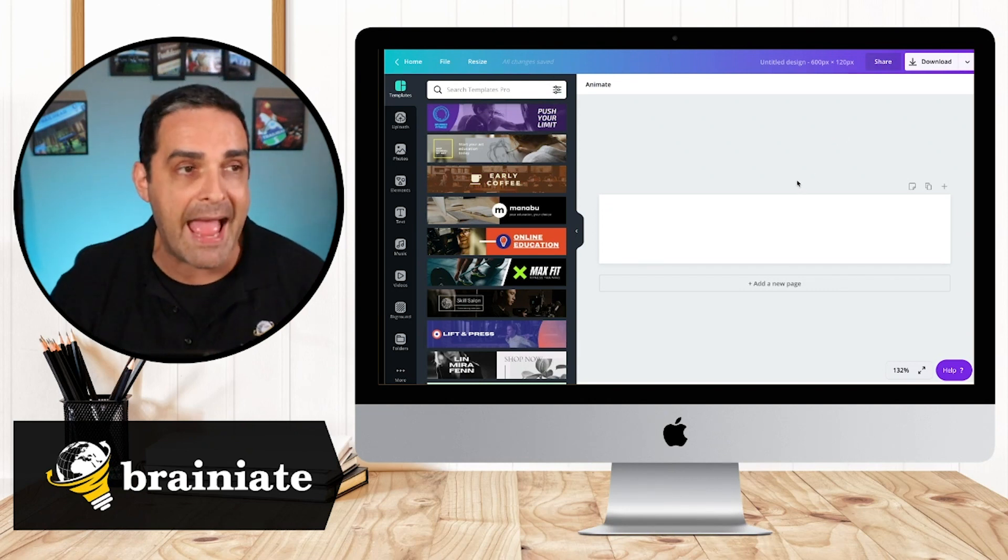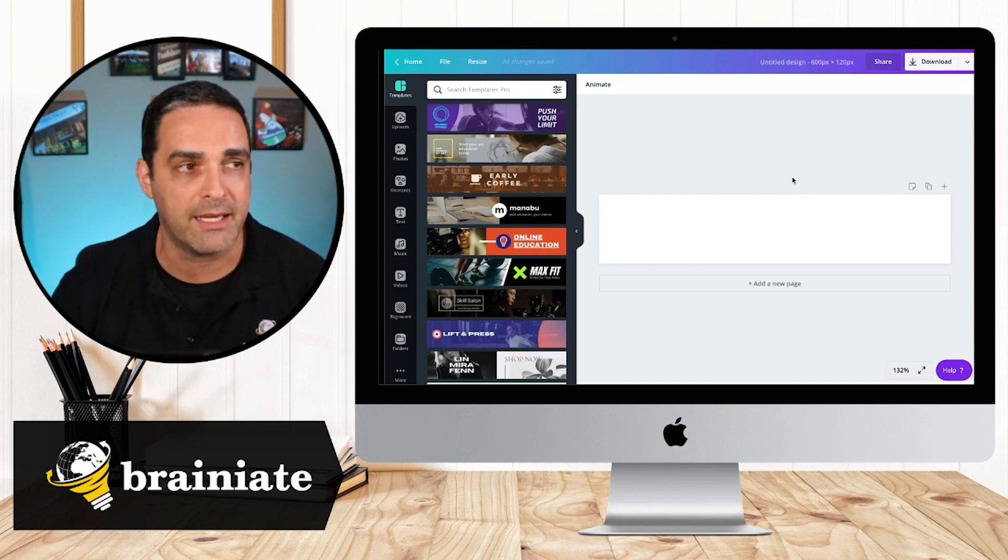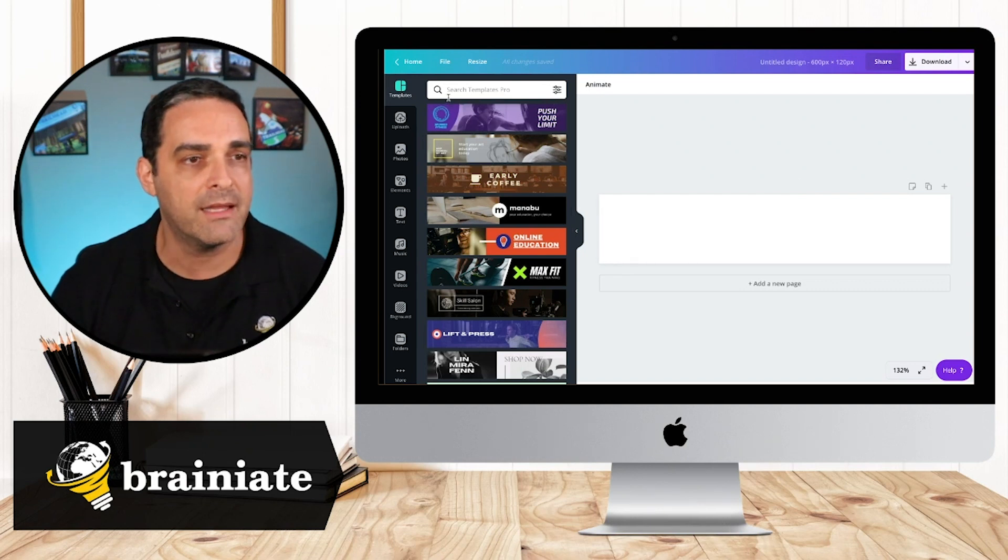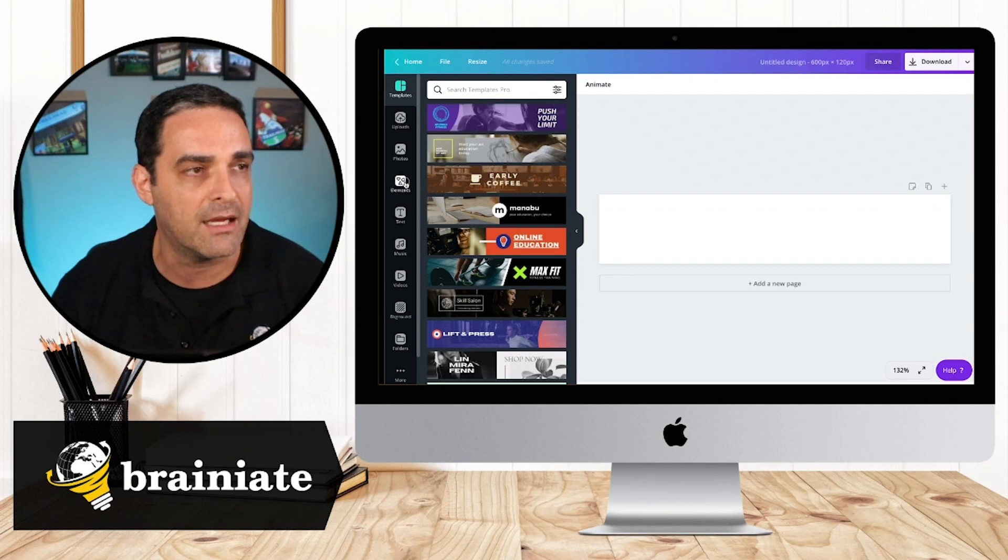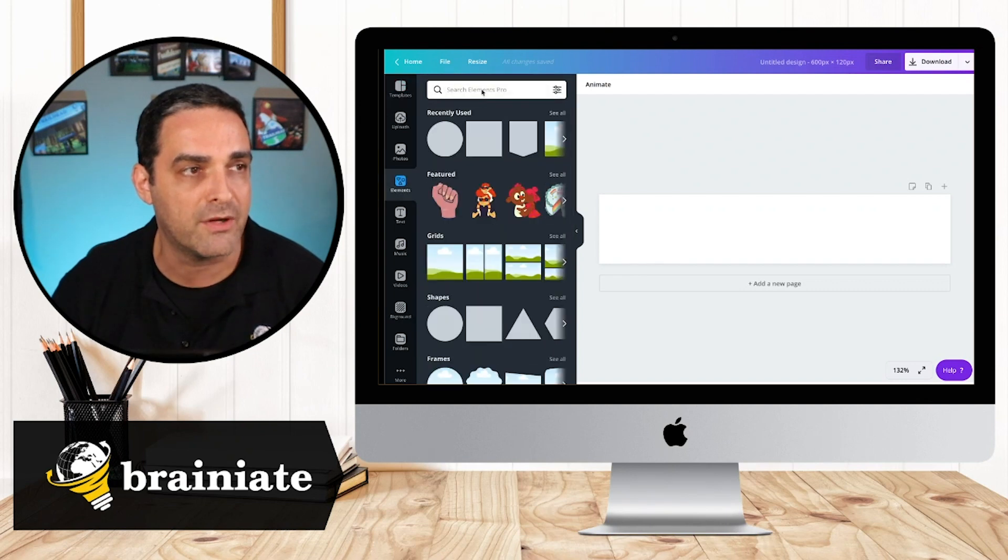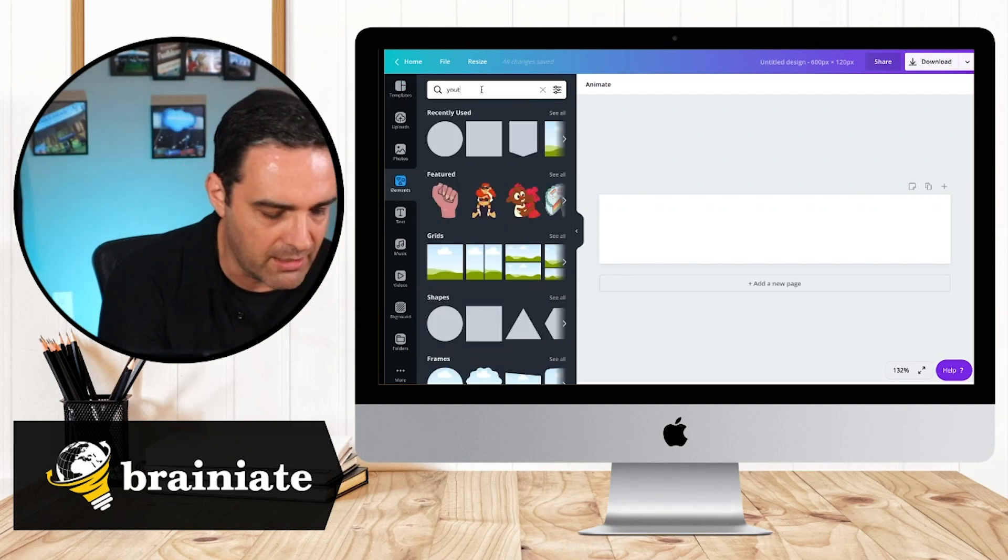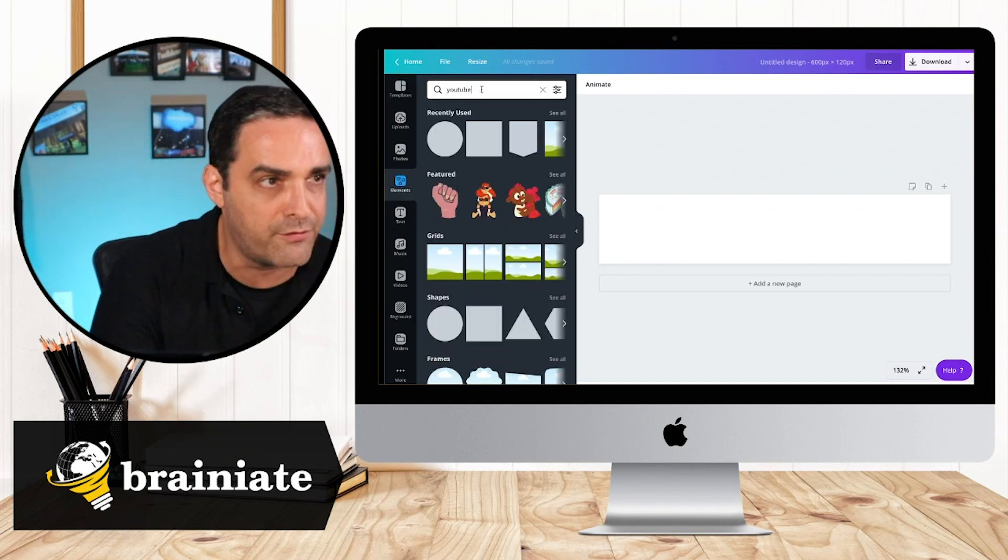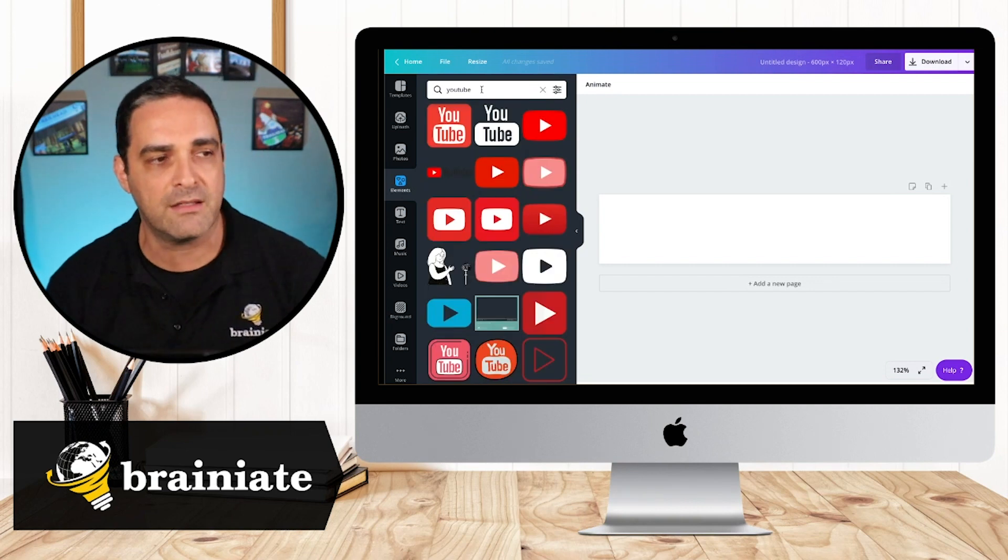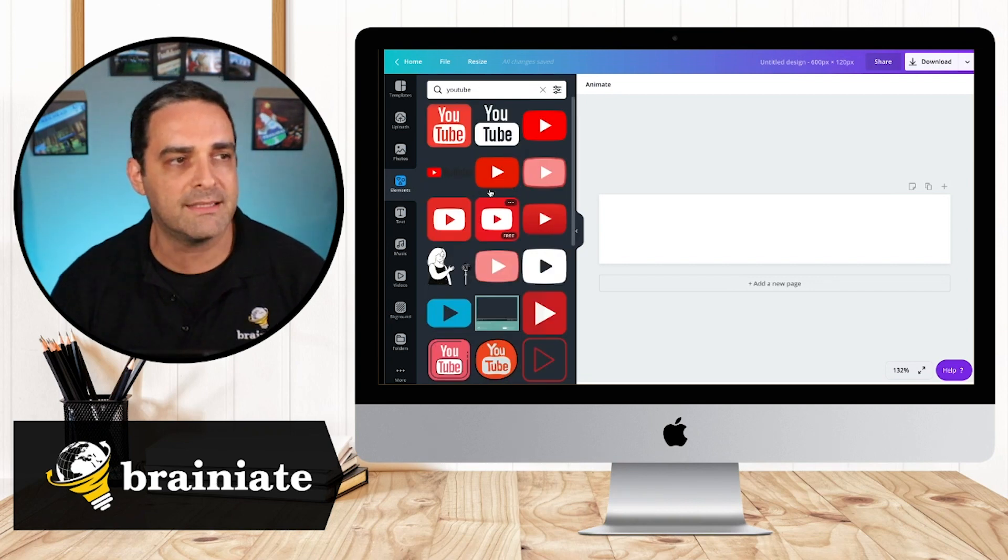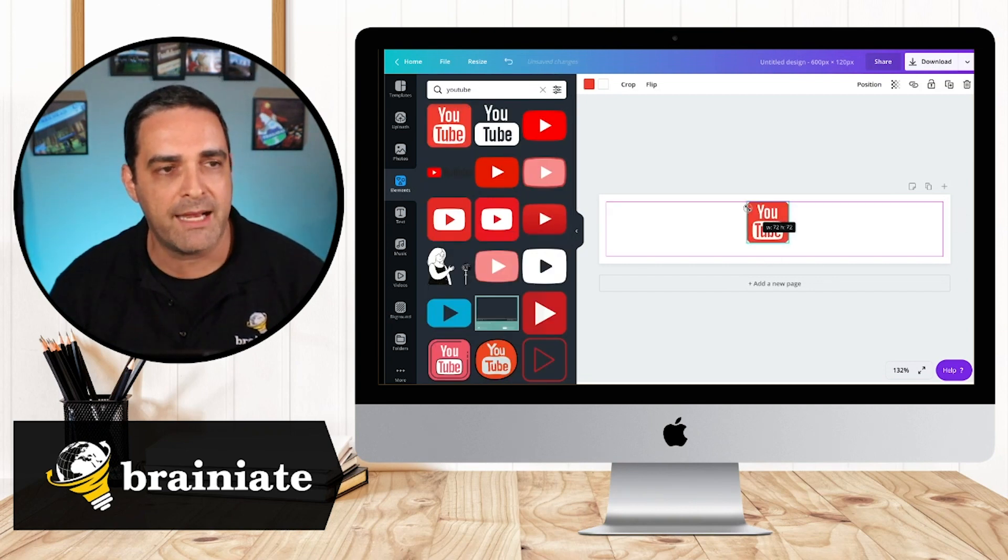So now if I have a company logo, I can go ahead and use it. Let's make believe for a minute that the company is YouTube. So I'm going to go here and just search for YouTube to find a logo. Let's take this one, for example, and I can go ahead and put it here.